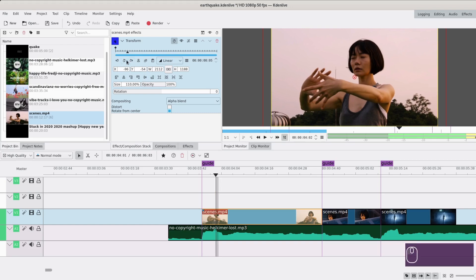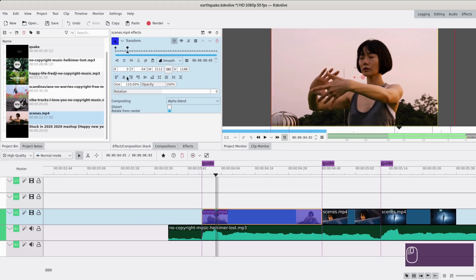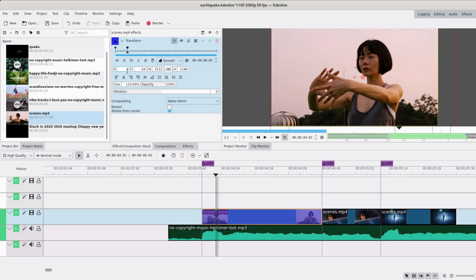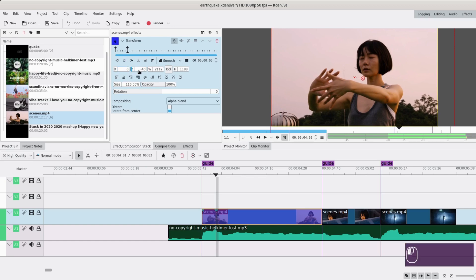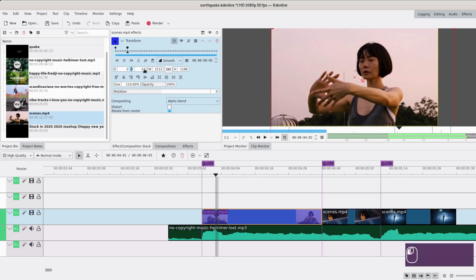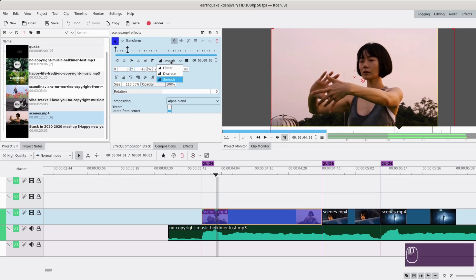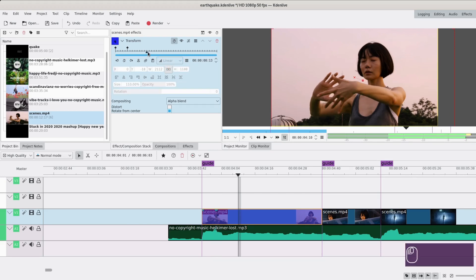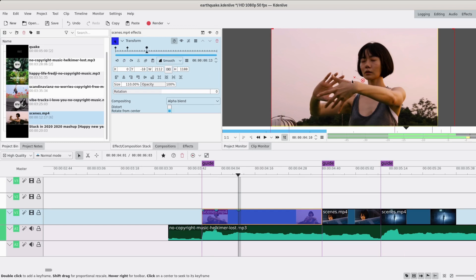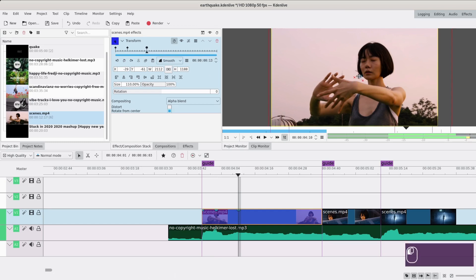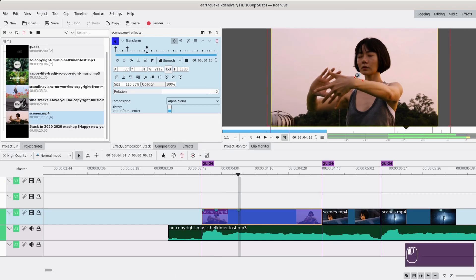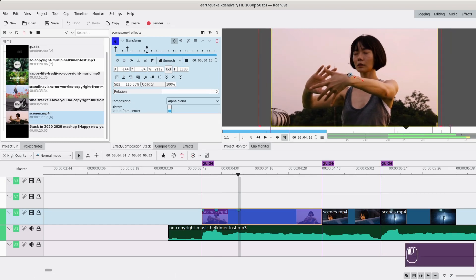For the first one we'll just go center. Then I'll go a few frames later and I'll go to the side and maybe a bit higher as well. I will make sure it's linear.